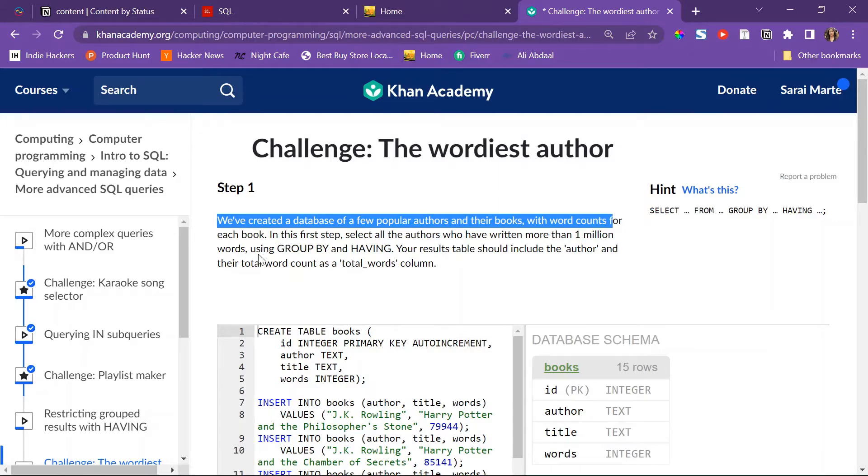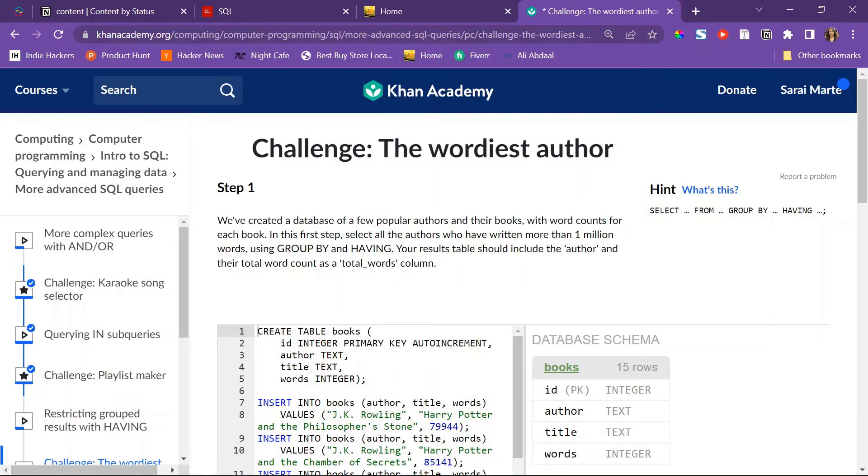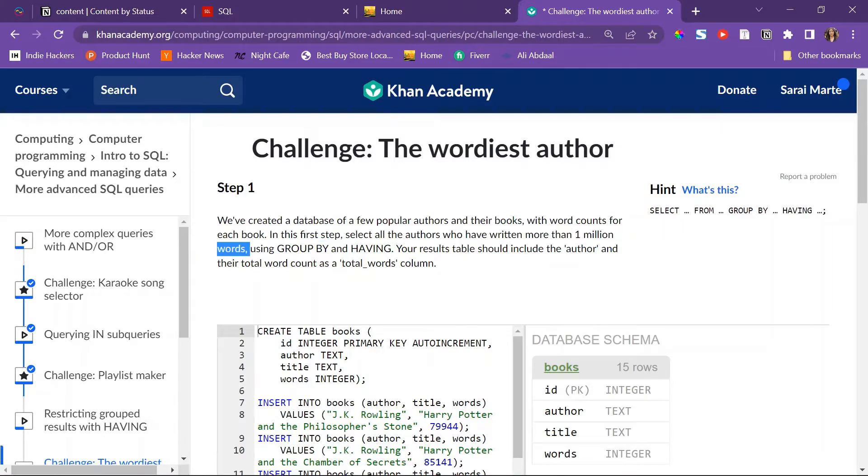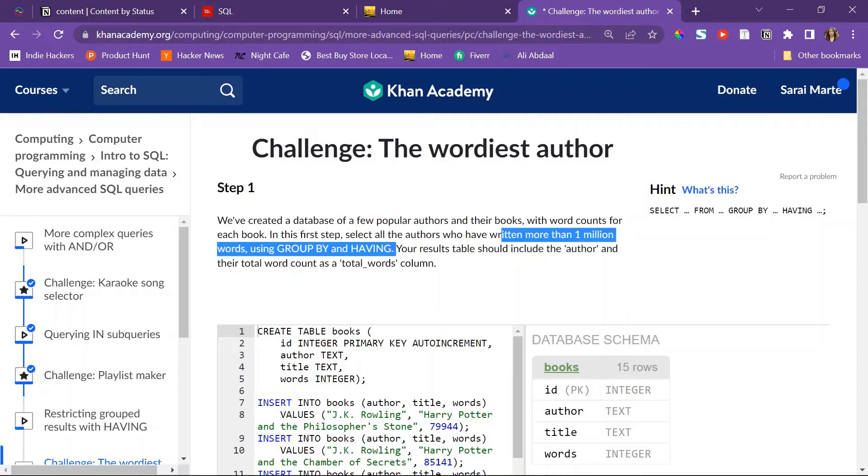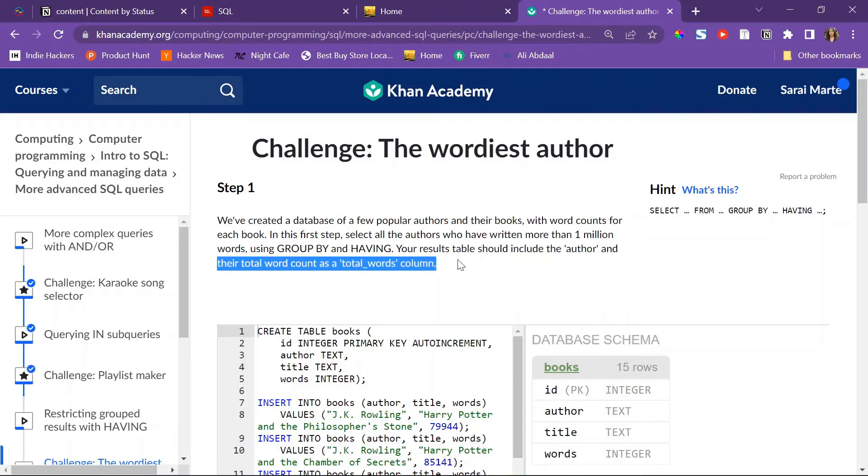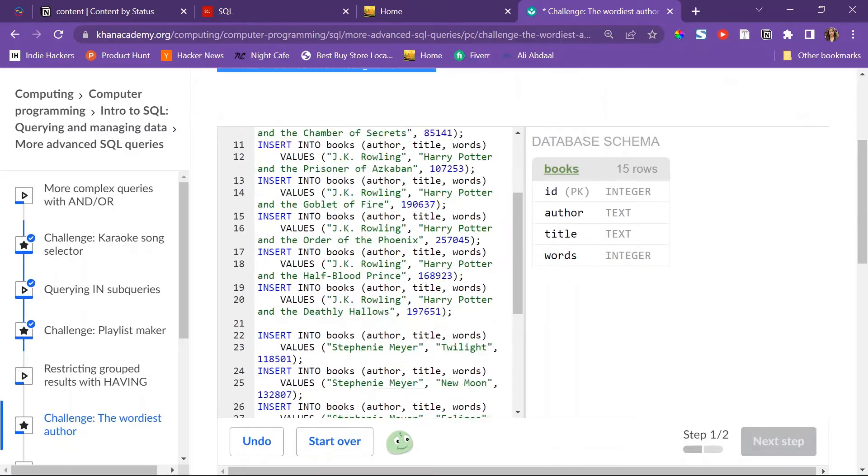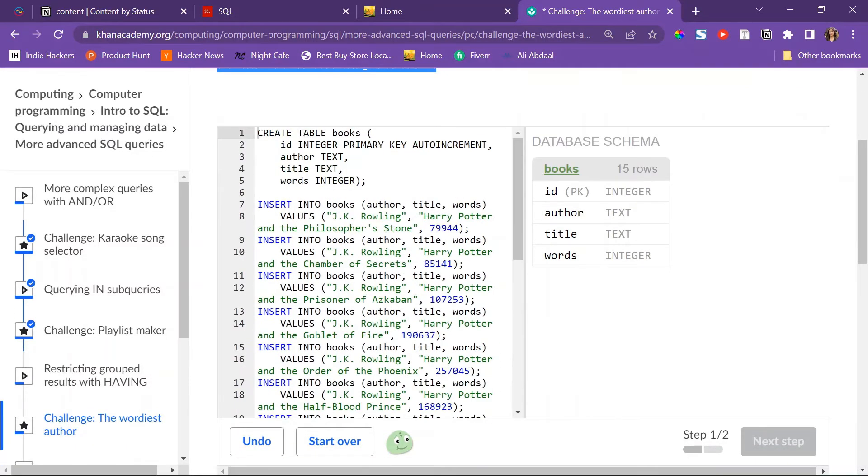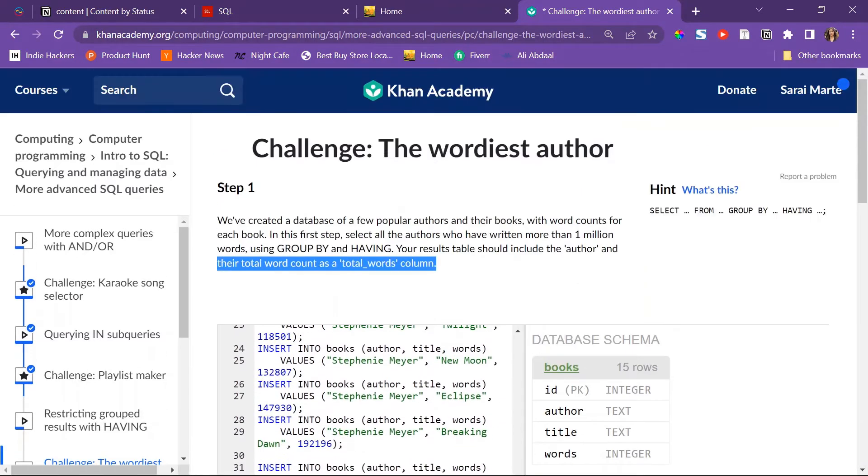Step one: we've created a database of a few popular authors and their books with word counts for each book. In this first step, select all the authors who have written more than 1 million words using GROUP BY and HAVING.